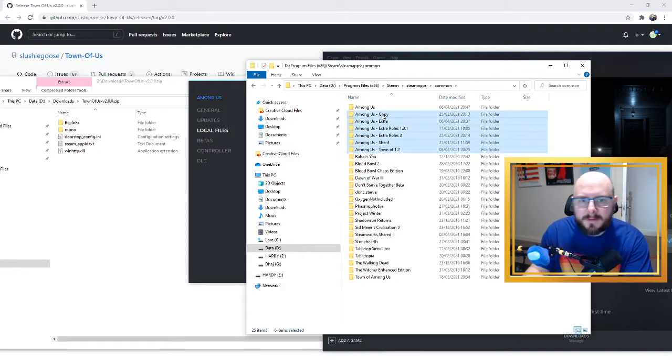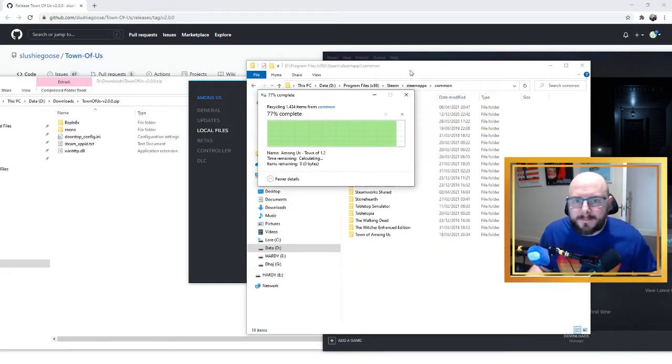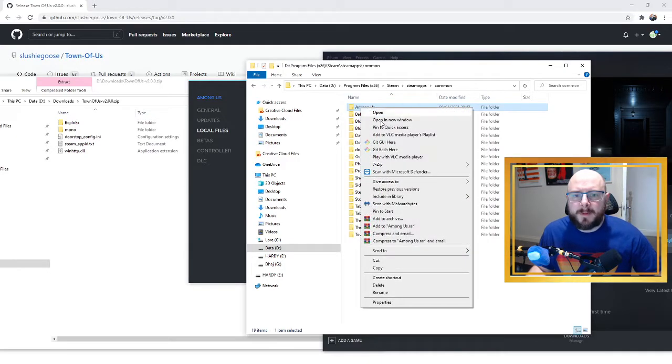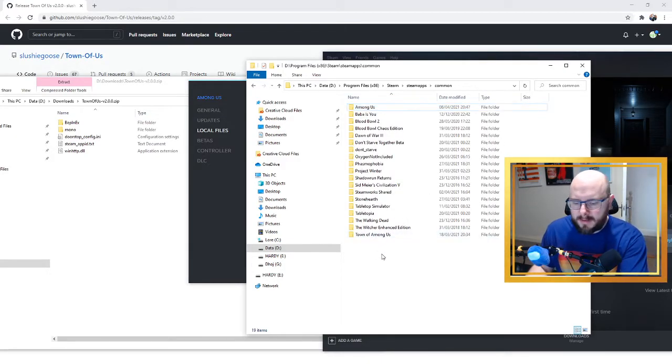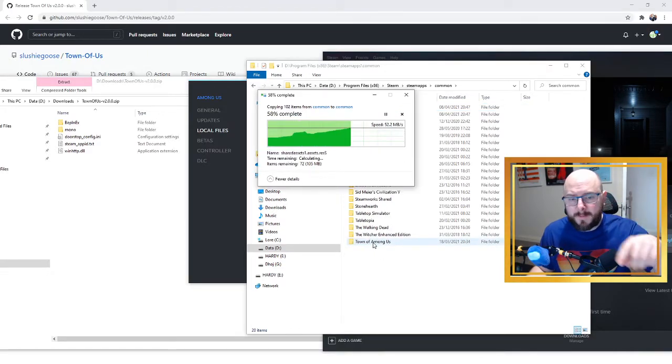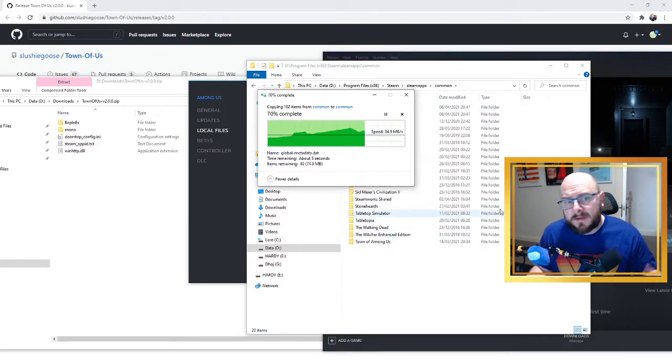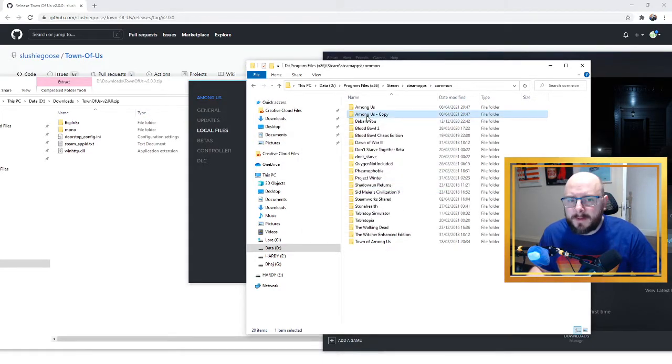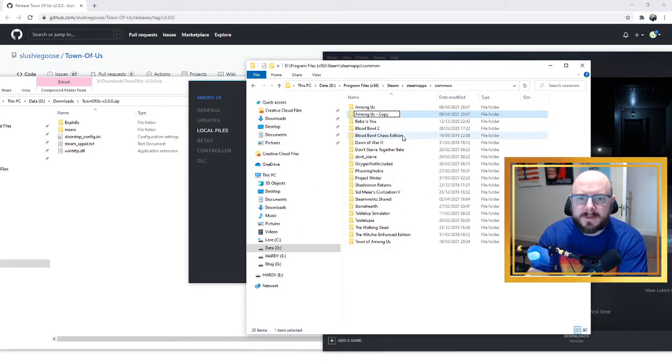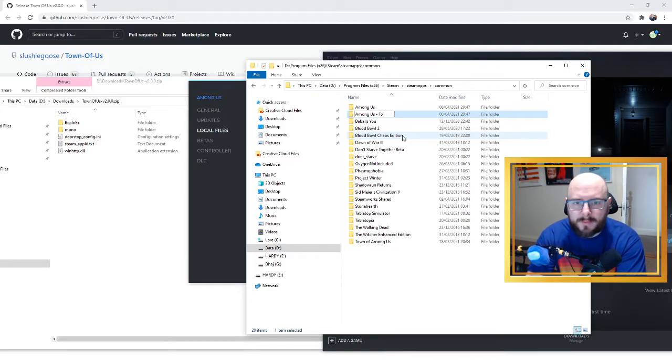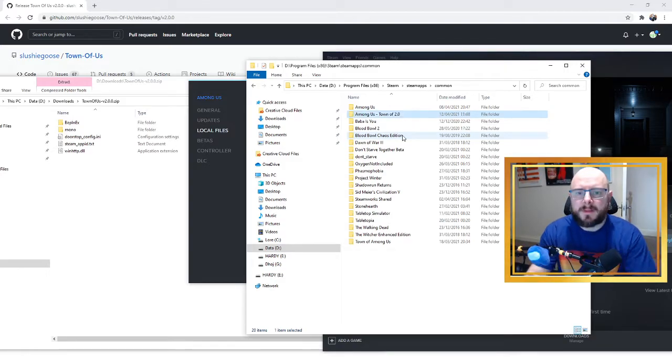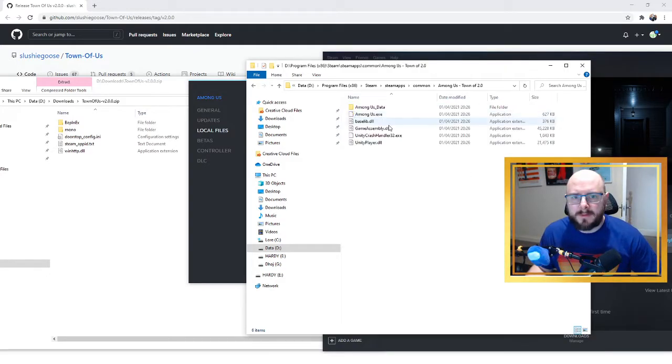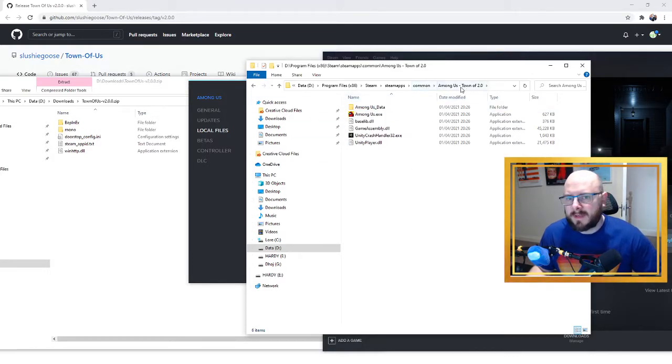If we go back one you see how I have all of these copies of Among Us, I'm actually just going to delete them. And what I'm going to do is copy this, I've actually got another one here and paste it back in. So I've made a copy, just copy paste. When you copy paste it will just create Copy. So I'm going to rename this to Among Us Town of 2.0.